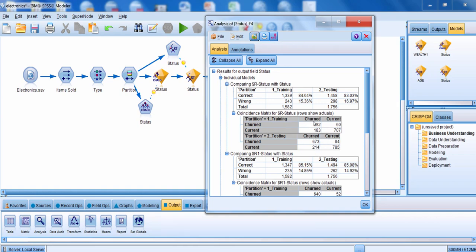Because I clicked on coincidence matrices, I can see the breakdown of how well I predicted each category. The rows show the actual values and the columns show the predictions. When somebody actually churned, we correctly predicted them 632 times and made an error 60 times. When somebody was a current customer, we correctly predicted them 707 times and made an error 183 times. Here you're able to see if you're making systematic errors in predicting one category or another, and you can see that same level of information for the partition node as well. You want accuracy to be good enough, consistency between training and testing, and accuracy to be strong within specific categories of interest.